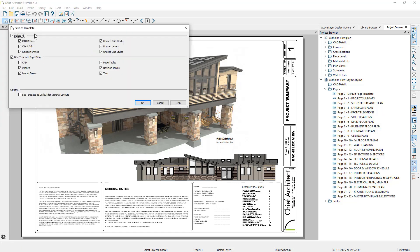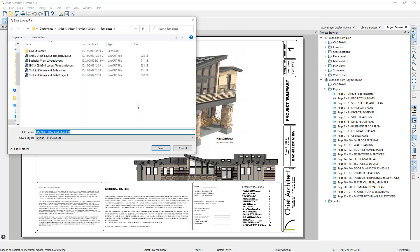I will typically retain CAD details, page tables, and text. And then at the bottom, I'll set this as my new template for all future layouts. I'll save this file in my templates folder.